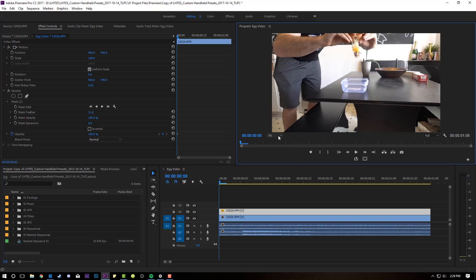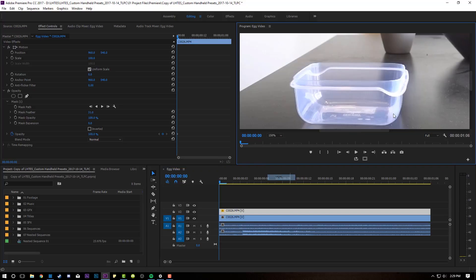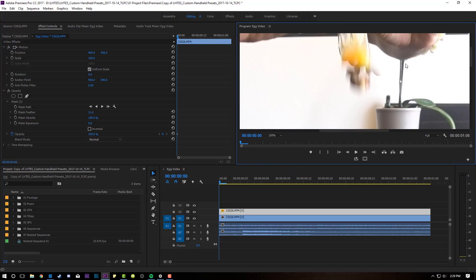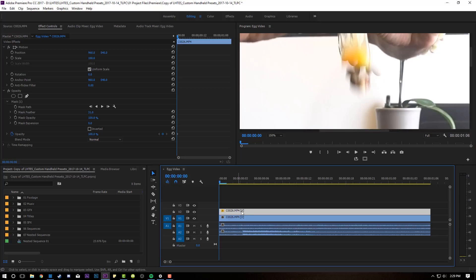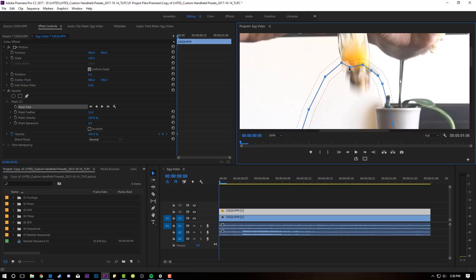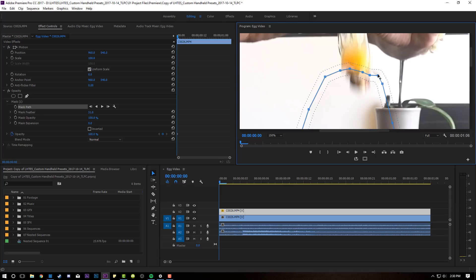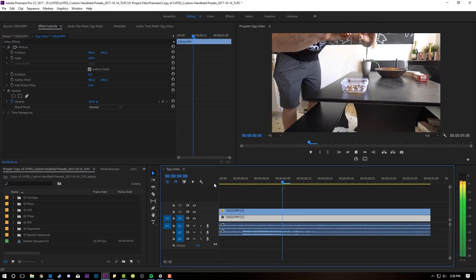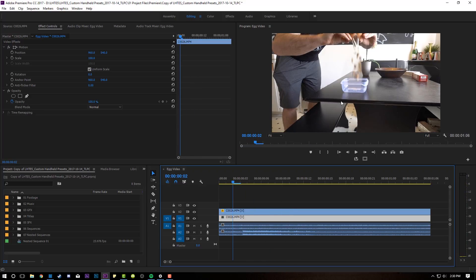Looking pretty good so far. I'm going to zoom back in, and you can kind of see the ghosting of my fingers here, which is not something that you want in the shot. So I'm going to just adjust my mask path a little bit more, just to kind of get rid of my fingers, as much as humanly possible, so that the trick isn't ruined. That's looking pretty good.